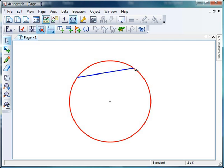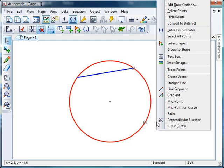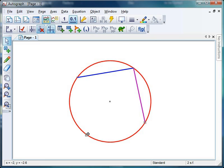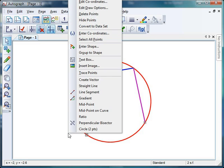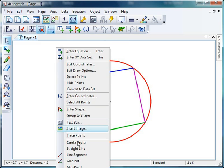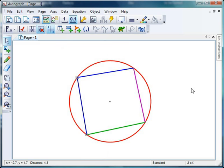I'm going to just click randomly off the page there just to deselect everything and then repeat it. Hold down shift, click on that point, click on that point, right click, line segment, click away. Continue this process for the remaining sides - click, shift-click, right-click, line segment, until all four sides are connected.